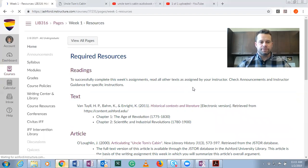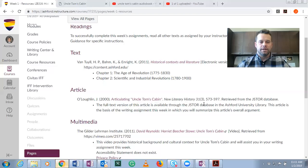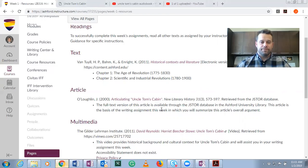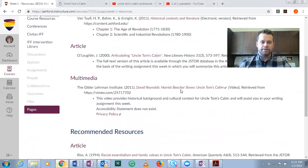The next section has the resources for the week. Here it's going to be chapters one and two from your textbook, The Age of Revolution and Scientific and Industrial Revolutions. There's an article for the week that you'll need to read, related directly to the week one assignment. And then there's some multimedia here that provides historical background and context on Harriet Beecher Stowe's Uncle Tom's Cabin.